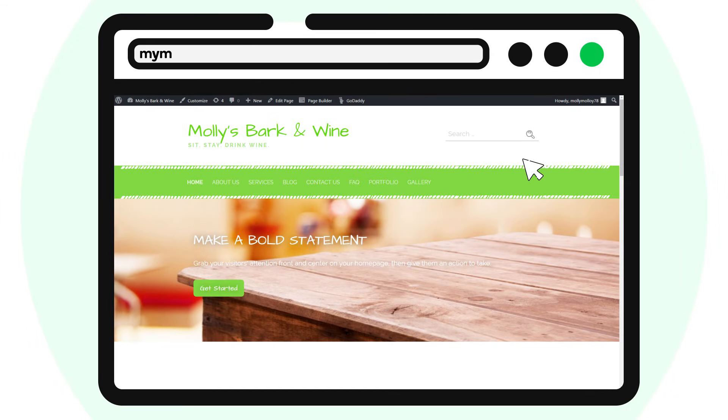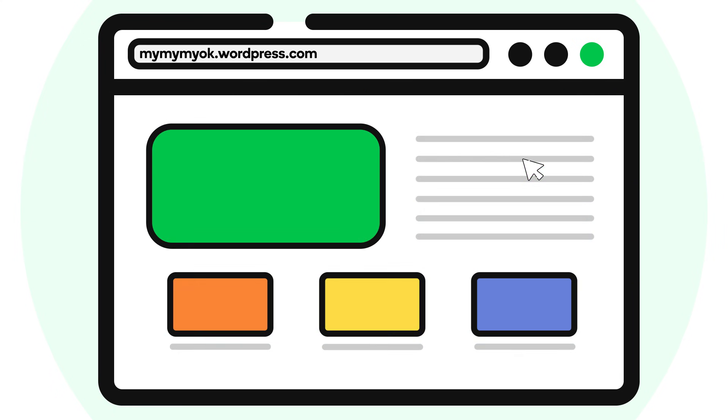In your web browser, navigate to your WordPress website. Next, click in the address bar of your web browser. Highlight the URL for your WordPress site and copy it to your clipboard.